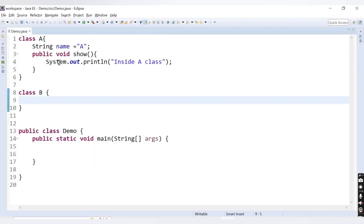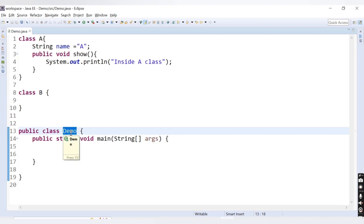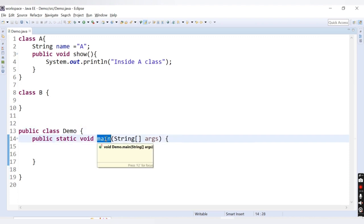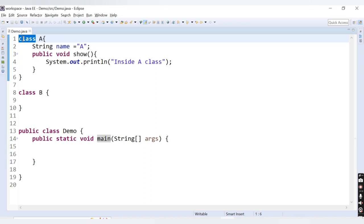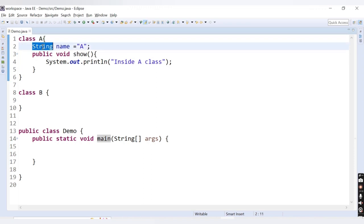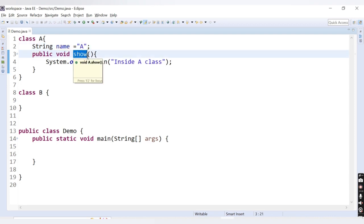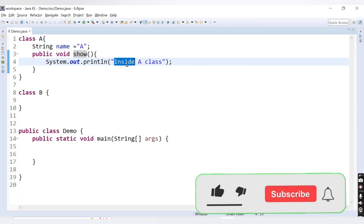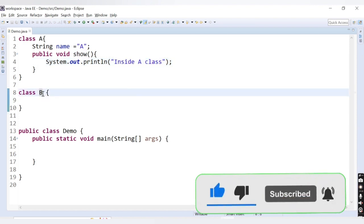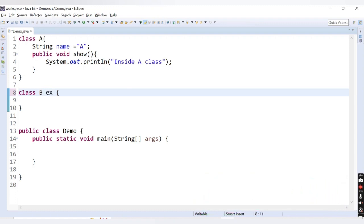Inside the Eclipse editor I have a class Demo with one main method. I have declared one more class A which has an instance variable 'name' with value assigned as 'a'. Inside this class I have a show method which prints 'inside A class'. Now here we have another class B — let's make this a child class using the extends keyword: extends A.